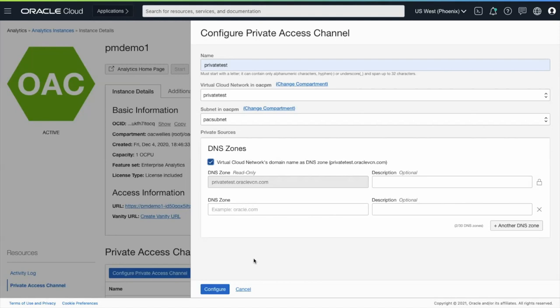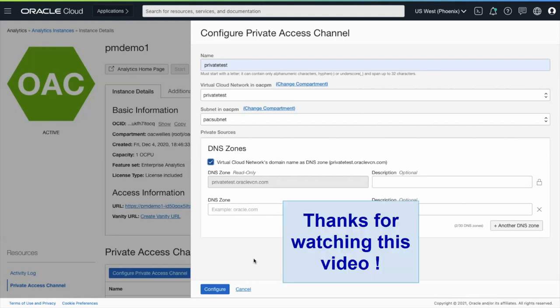I would encourage you to read the documentation for specific requirements on subnets, DNS, and other limitations related to the Private Access Channel.